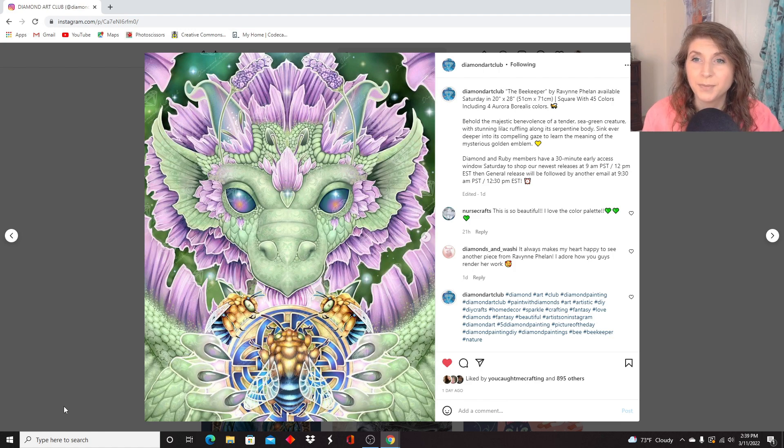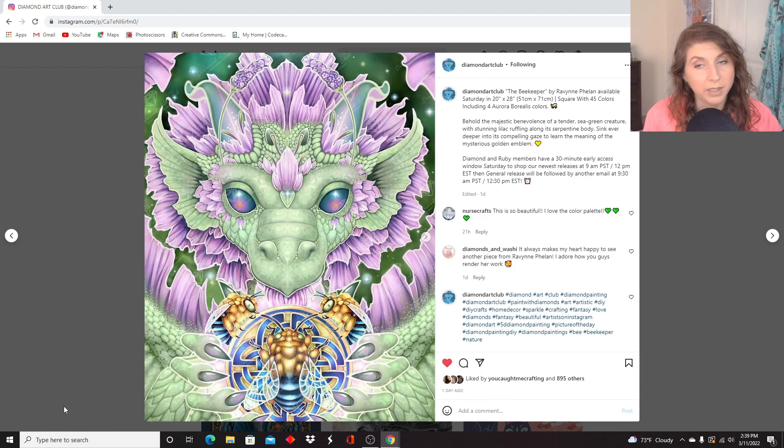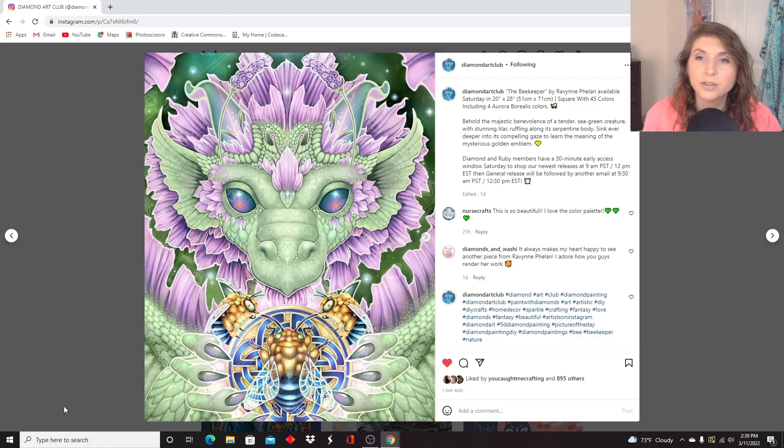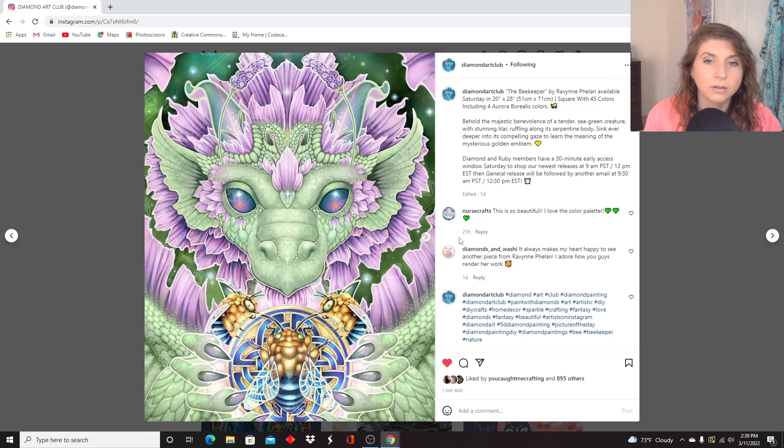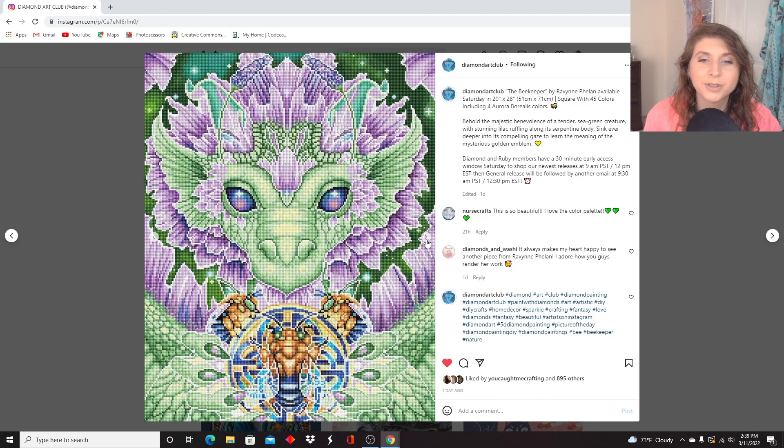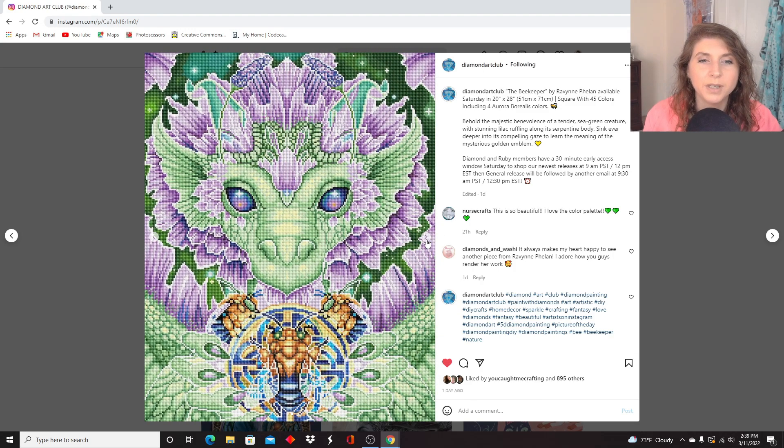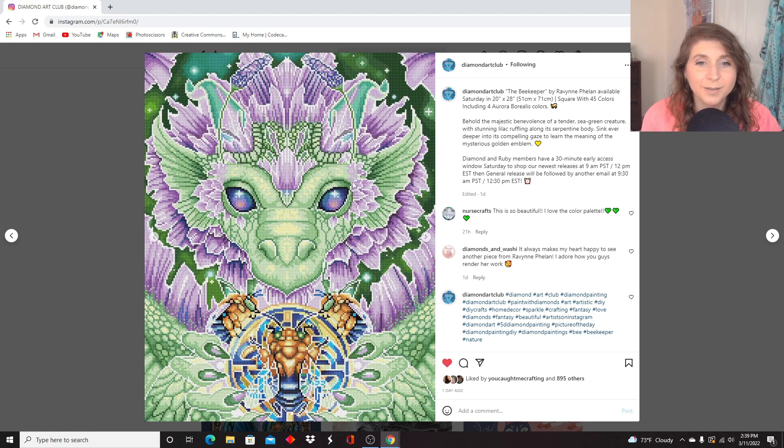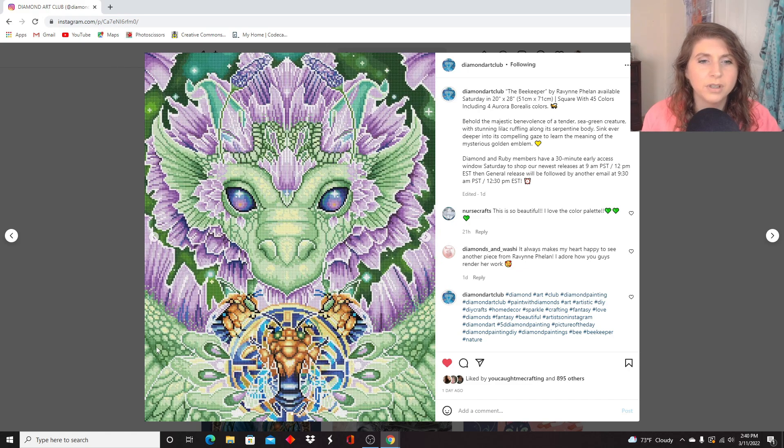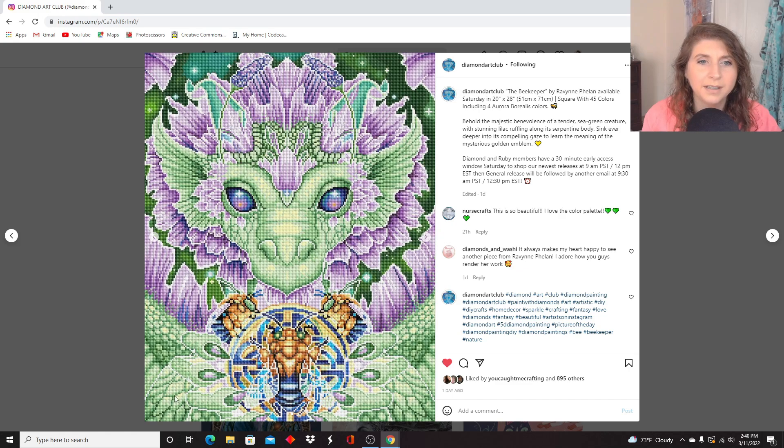Okay, it's a 51 by 71 centimeters. It's a square, another square, 45 colors, and four ABs. Wow, I really kind of need to know where those ABs are going to be. I'm sure there'll be a sneak peek, and when there is, I'll link it down below. Oh yeah, I really hope there's ABs in these pretty eyes. There's plenty of opportunity for sparkle here. There's so much you could do with the ABs.